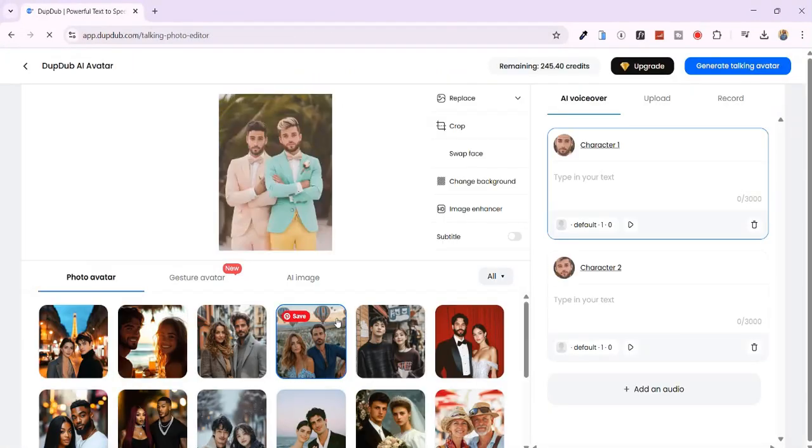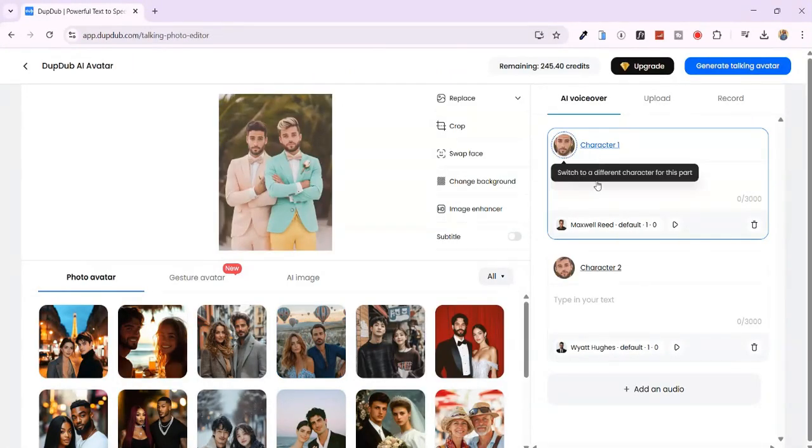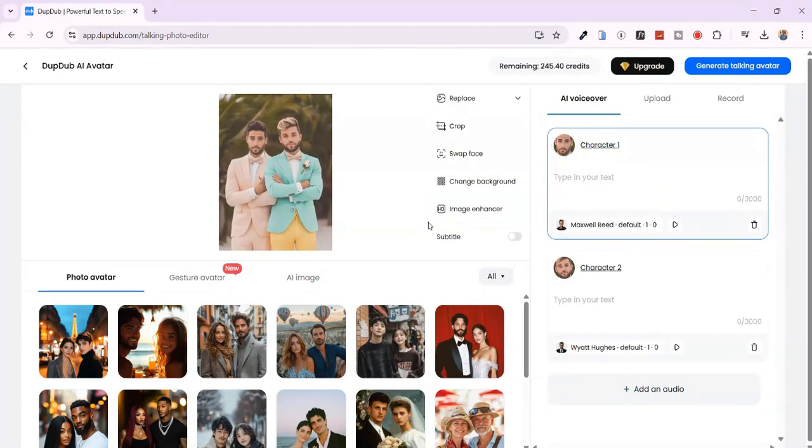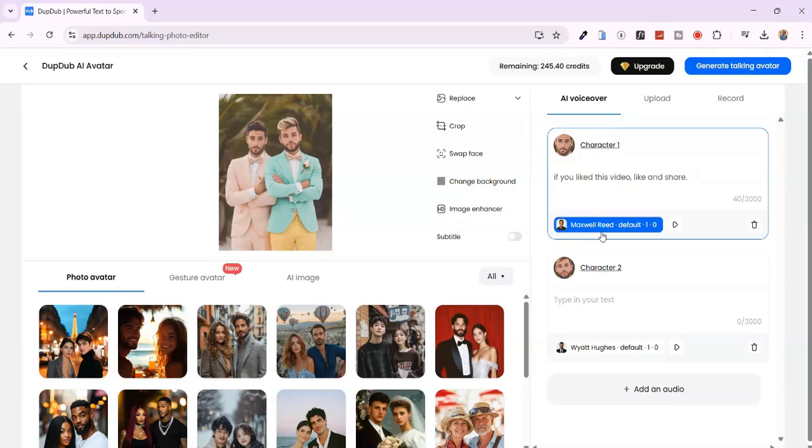With DubDub, you can lip-sync each avatar separately. Here on the right, you'll see Character 1 and Character 2. For Character 1, I'll type this. You can also choose a different voice.